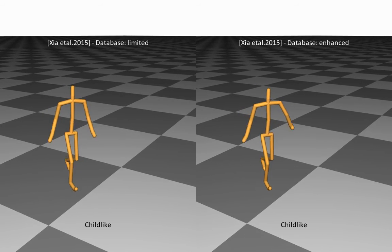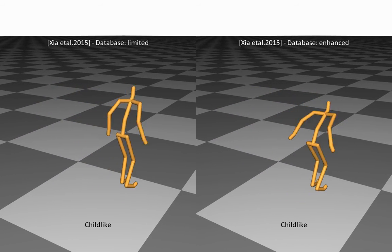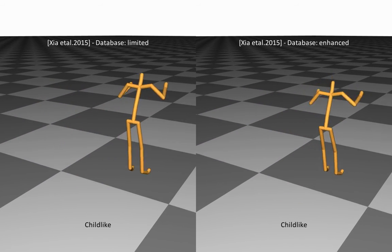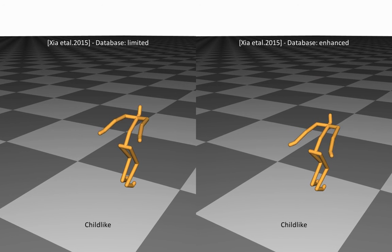After enhancing the database with our method, the previous work's performance approaches our style transfer.